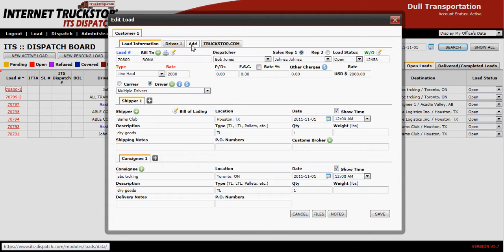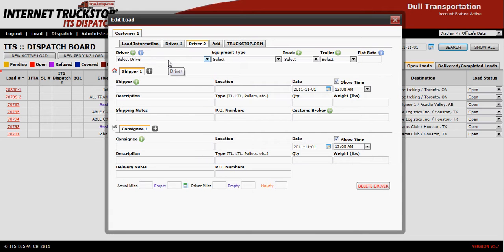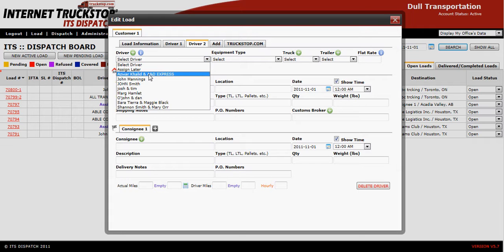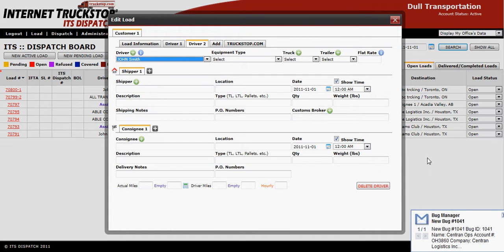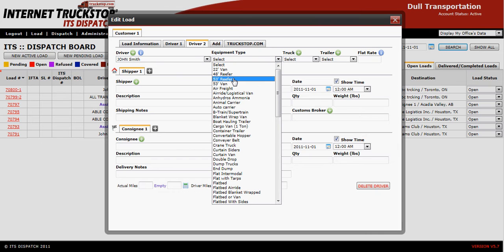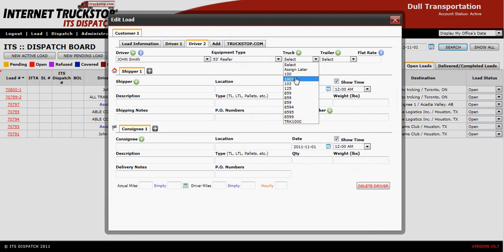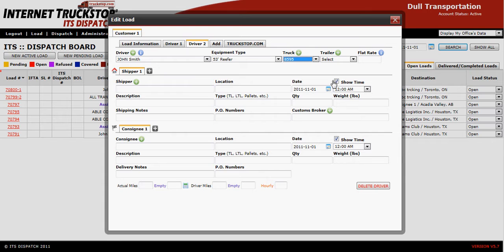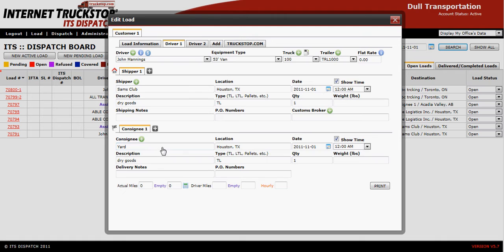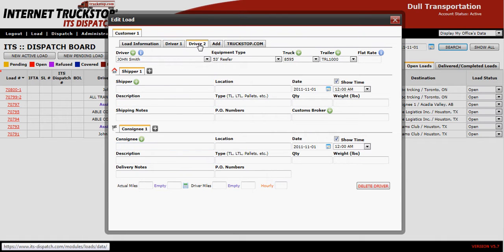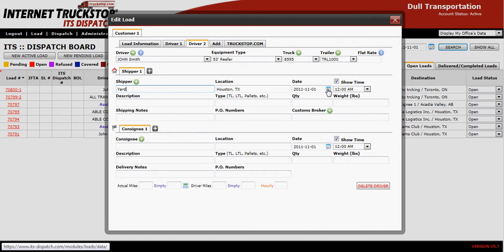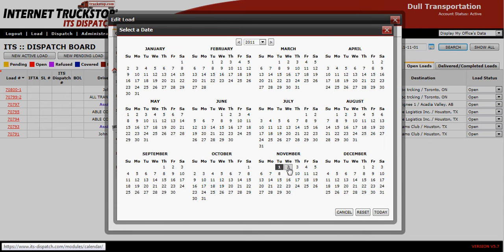To add your second driver, reopen the load by clicking on the load number and go to the second tab, which is Add. Choose the driver — in this case John Smith — still using my reefer. He'll use a different truck number but the same trailer. Remember that under Driver One we set the consignee as the yard, so that becomes the shipping location on Driver Two. Enter the appropriate date when he's picking up the load from the yard and going on route.